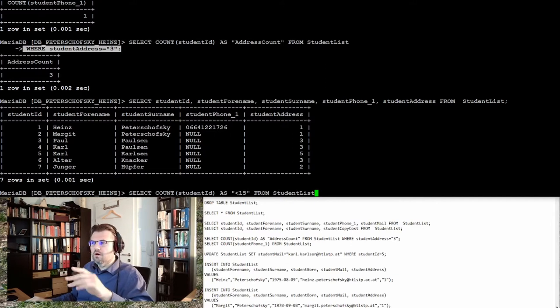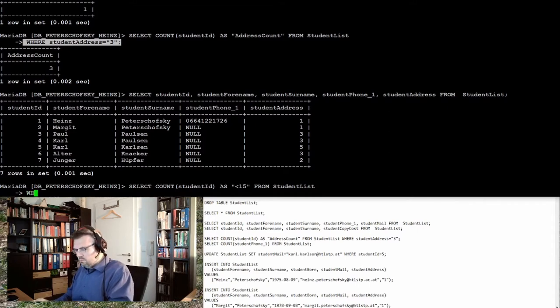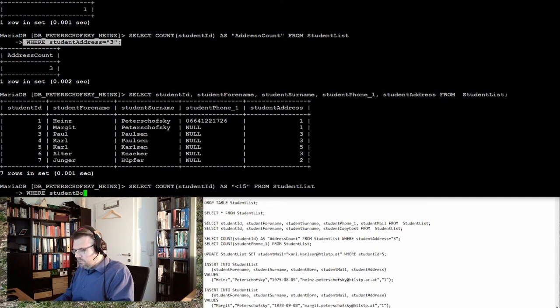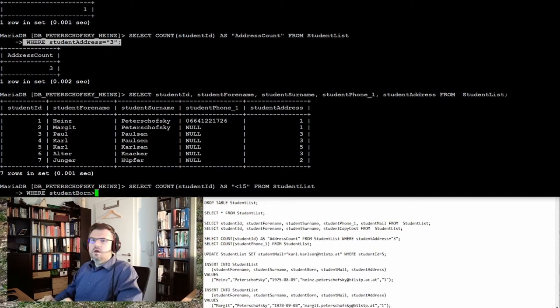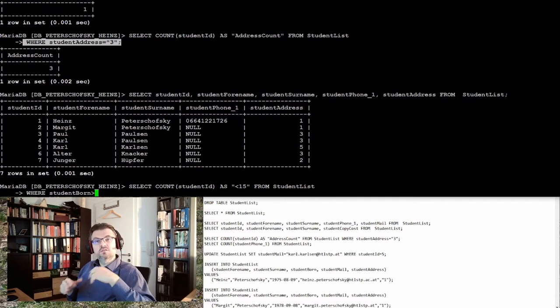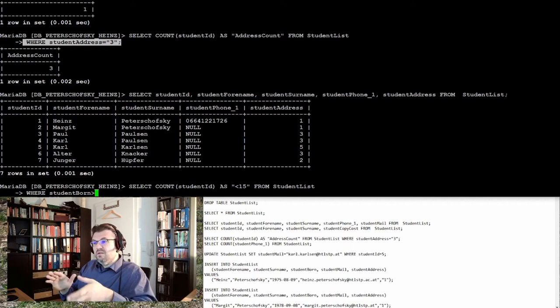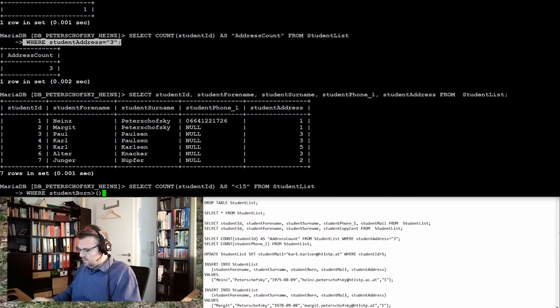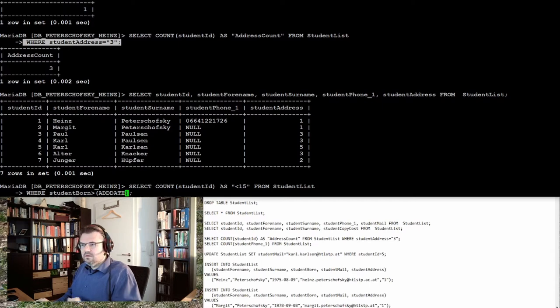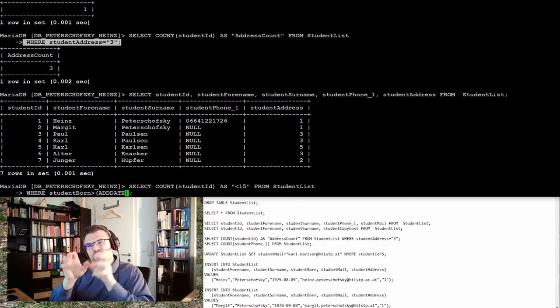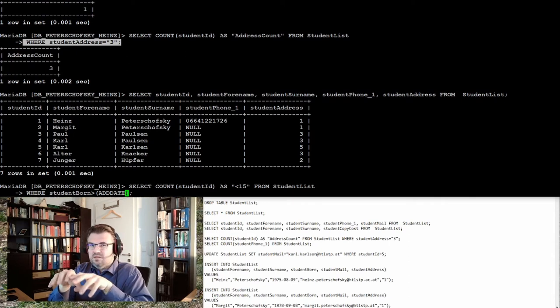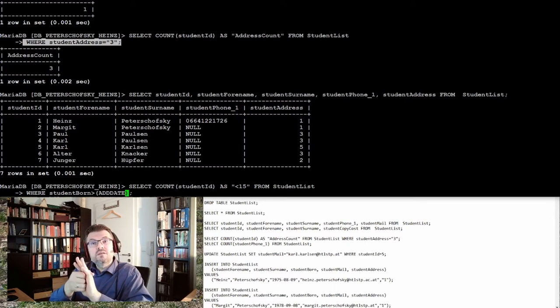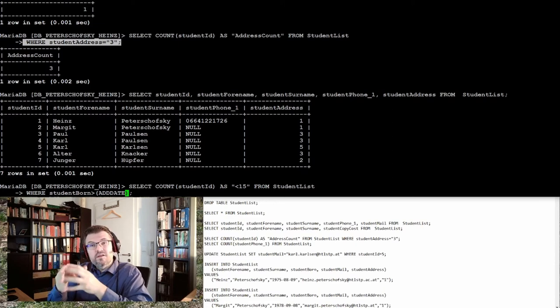From student_list, then WHERE student_born is bigger than - and of course I could remember what day is now and 15 years back, and simply enter the date, or I could use ADDDATE. This is a function which adds two dates to each other. One date I use the current date, and the second date I use minus 15 years, so I use the current date and add minus 15 years to the current date.